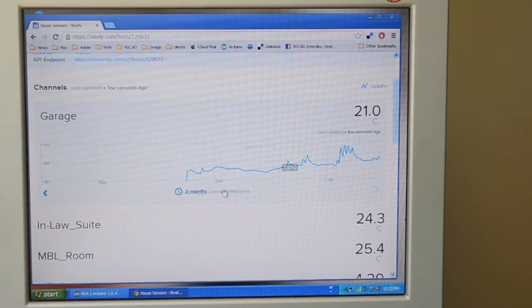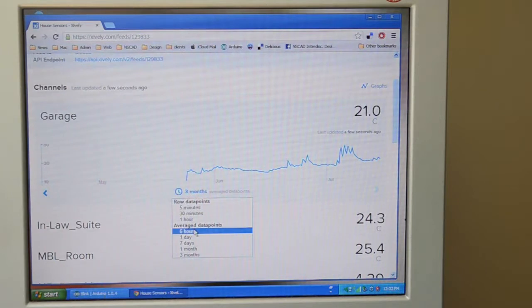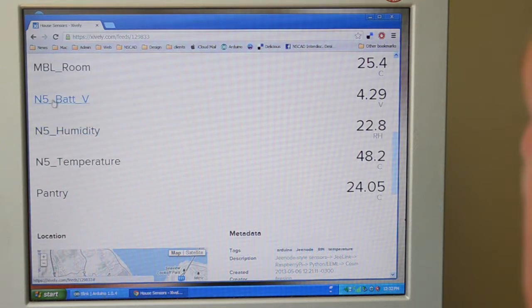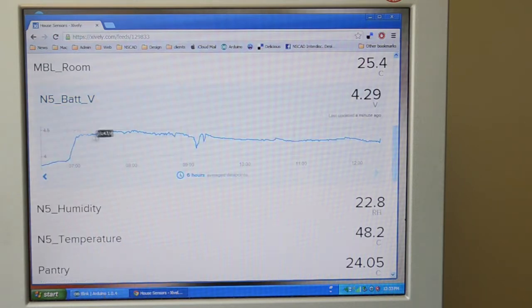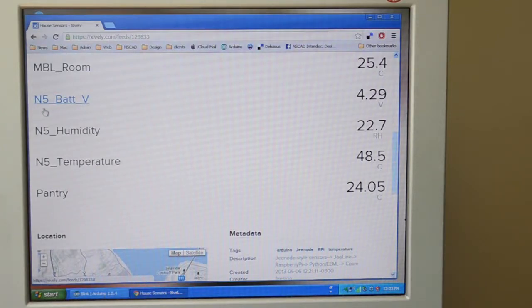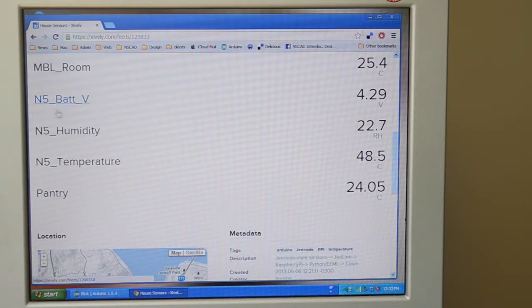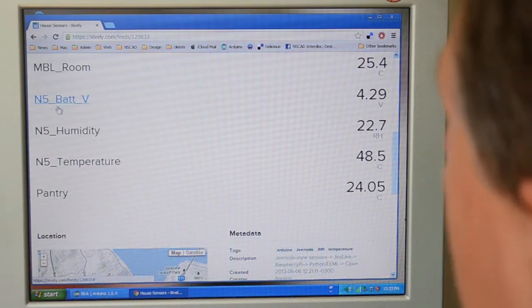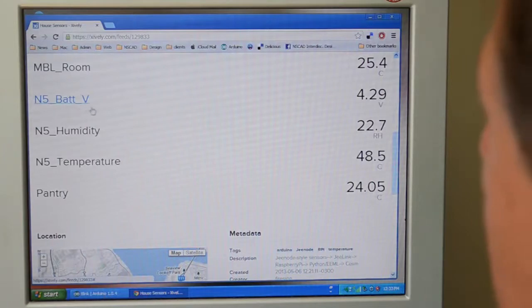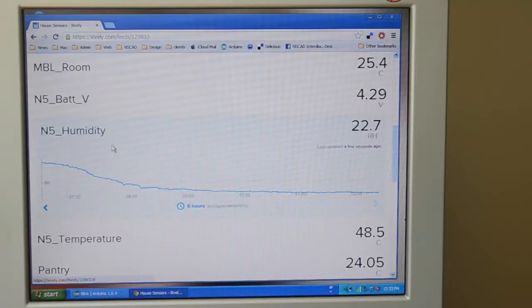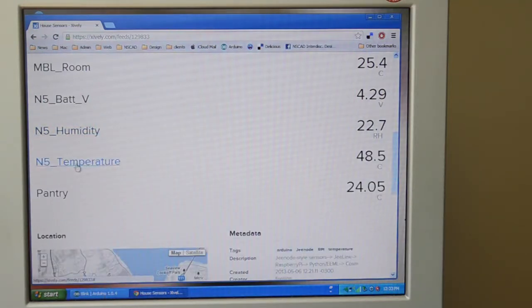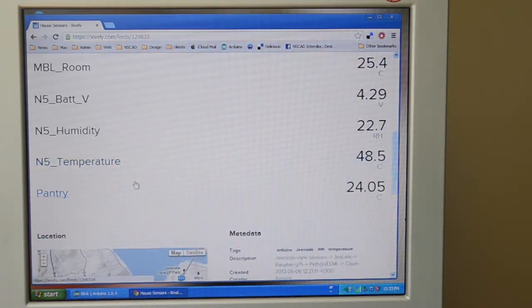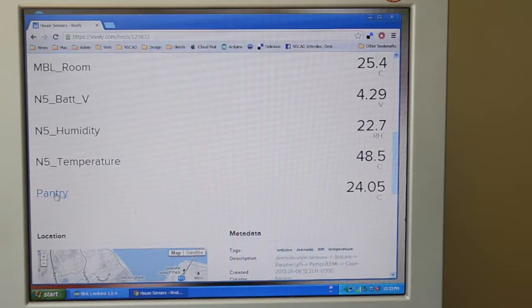Now I have a unit on the roof of my house and it sends me information about the battery level. This is important because it is not connected to any power source. It has a solar sensor, solar panel. So it charges some batteries during the daytime and at night, the batteries run the sensor. There's humidity and temperature on the roof is 48.5 degrees Celsius, pretty hot. And this is the pantry.